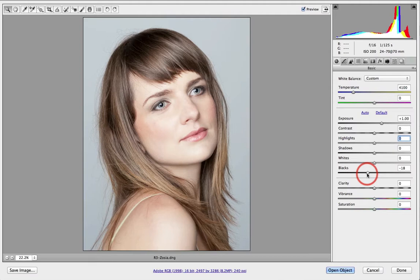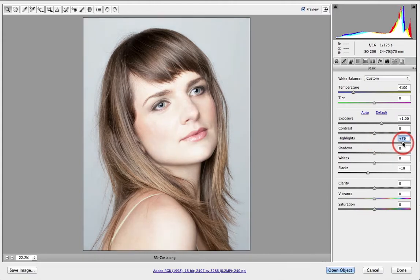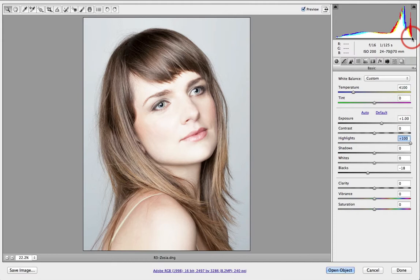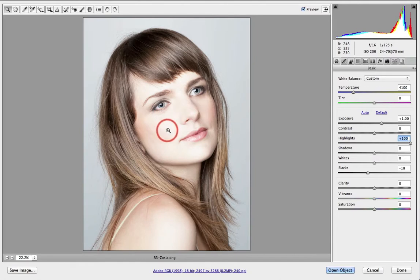The obvious slider to try and achieve this effect would be to grab the highlight slider and start pushing it higher. We can push it all the way to plus 100 without clipping any of the brightest tones. If I put my mouse cursor over those brightest tones, you'll see they're just in the high 240s, just touching 250. So we've managed to retain most of the detail if we were to try and print this image.